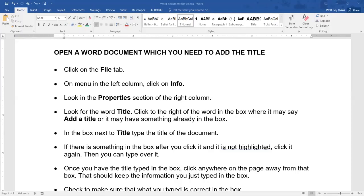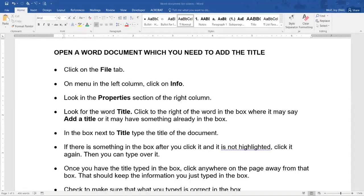Okay, today we're going to learn how to add alternate text to a picture in a Word document.